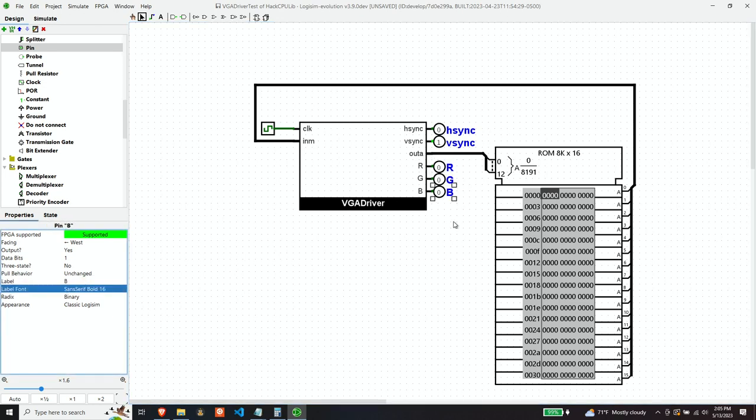So what do we want to display? Well, an easy thing to display would be maybe one line of pixels on the top and one line of pixels on the bottom. That'll be fairly easy to identify on the monitor. And so how many data values would that be of all ones? Well, it would be, since we have a 512 pixel display horizontally, that would be 32 16-bit words of ones.